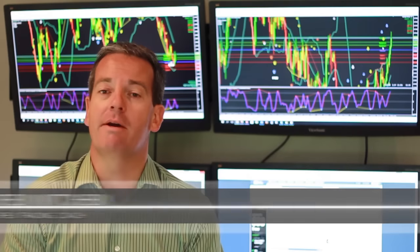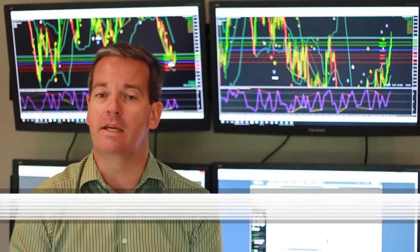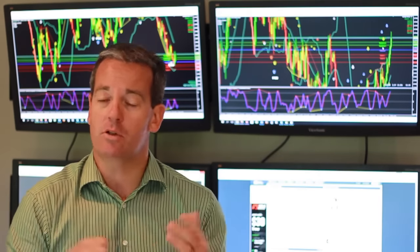Hi forex traders, it's Andrew Mitchum here. Today is Friday the 20th of November and I've received an email from Dan, who I believe is in the US. Dan said to me, hey Andrew, I'm not sure if you use stop losses. Can you tell me if you do use a stop loss in your own trading and if you do, how do you place that stop loss?